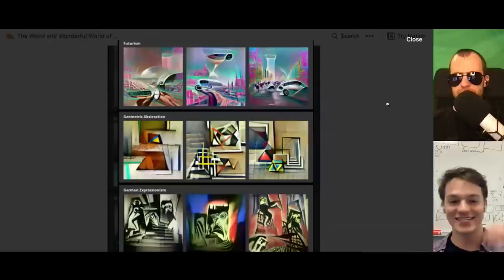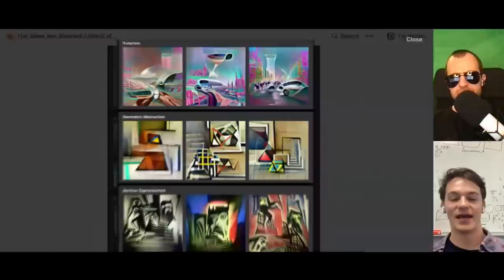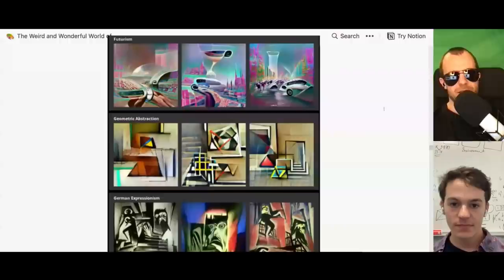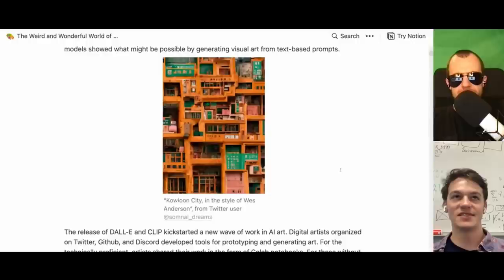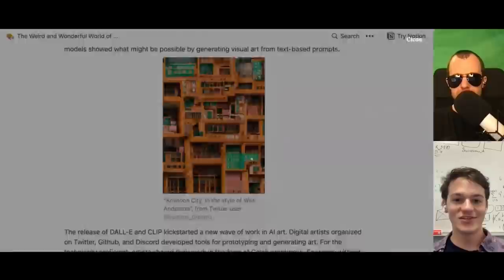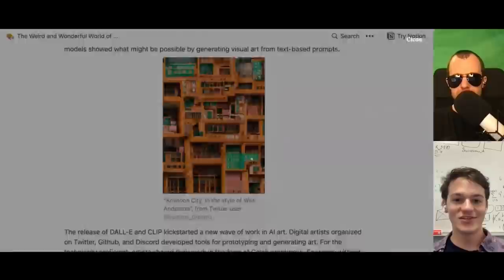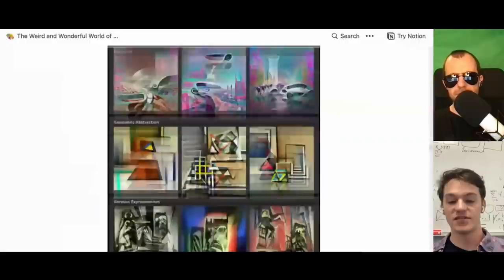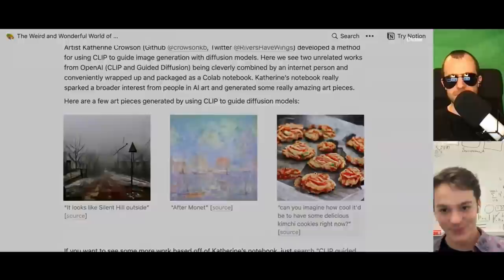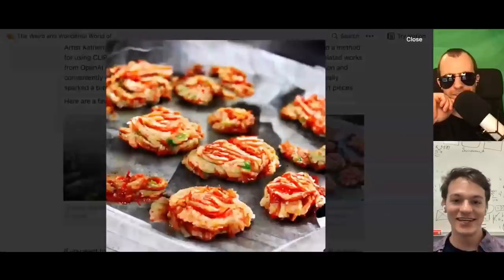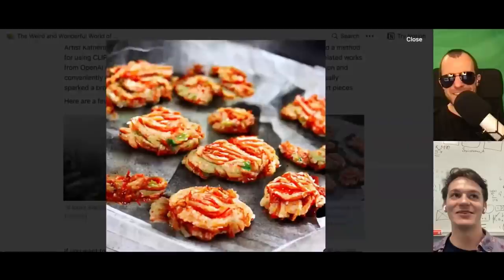This image is 'Kowloon City in the style of Wes Anderson.' That's what excites me the most about all of this: the integration of world knowledge into the image generation process. To generate this image, the model has to know what Kowloon City looks like and the style of a Wes Anderson film — nothing you could find combined online. There's another one: cookies made out of kimchi. This is probably the best example I have of showing real-world knowledge use in image generation.